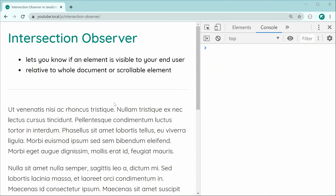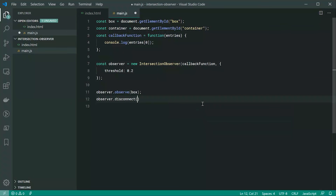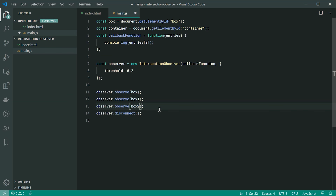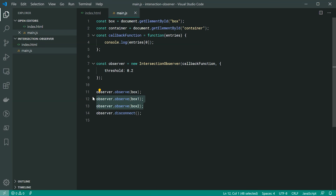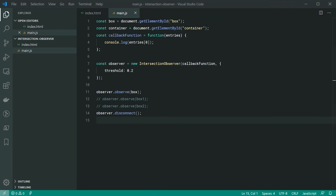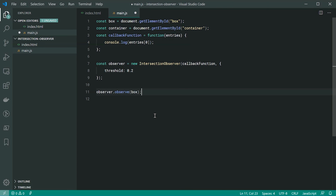The very last method is observer.disconnect(). This allows you to stop observing all elements at once. For example, if you were observing box one, box two, and box three, calling disconnect() cancels the watching of all of them simultaneously. Saving and refreshing, we get a similar result because we've disconnected before the observer even got a chance to run. That's the Intersection Observer in JavaScript — thank you for watching.